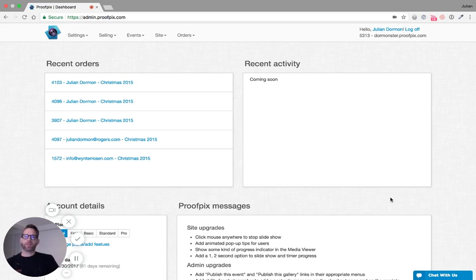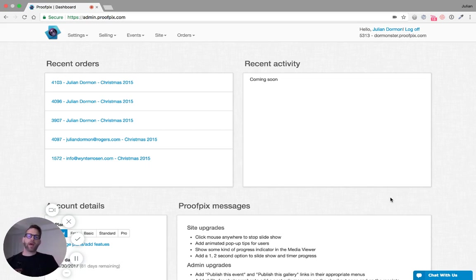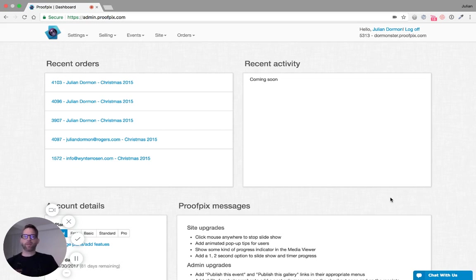To get started with WHCC lab fulfillment, you will need an account with them. You will be paying them directly. We are just sort of pushing the orders to them, but it is in fact your account and you can deal with them directly should you need to.